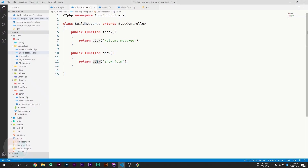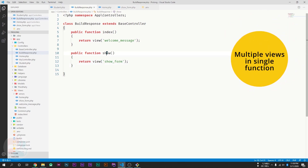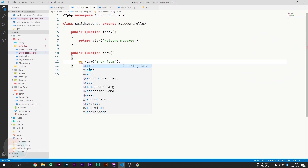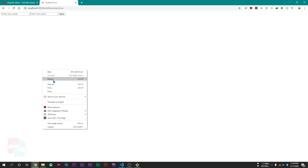This is the basic use of the view function to display a view from a controller. Now we will display multiple views in a single function. If we replace return with echo and reload our page, we will get the same form.